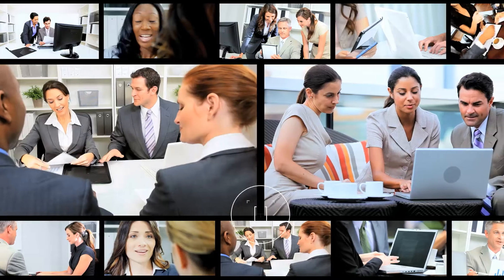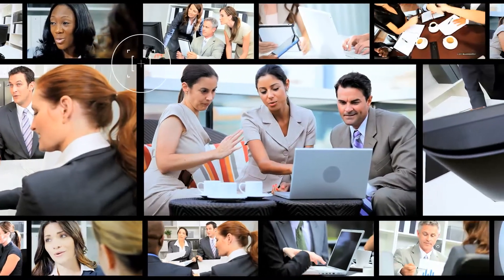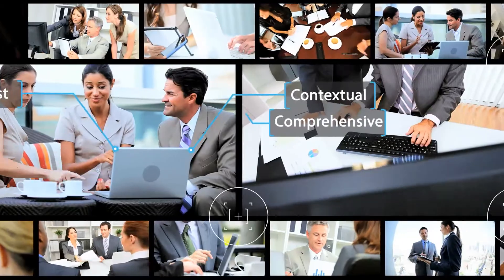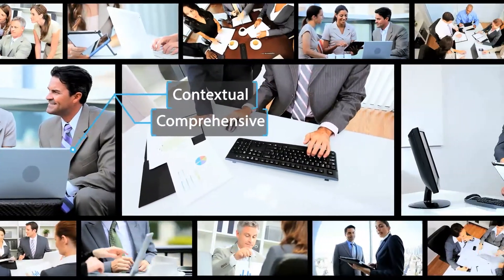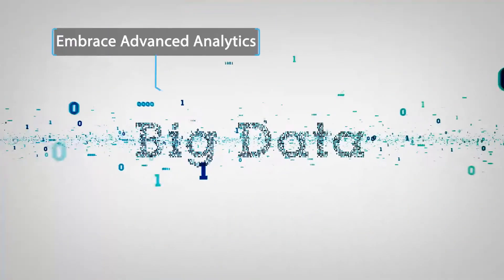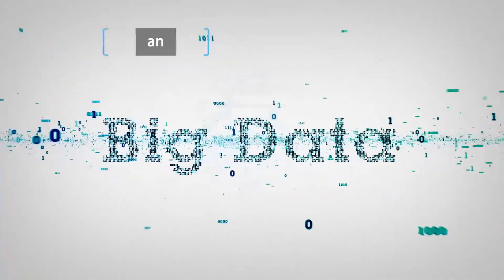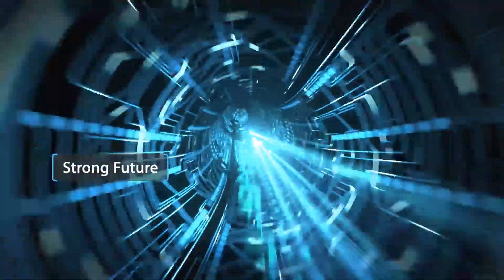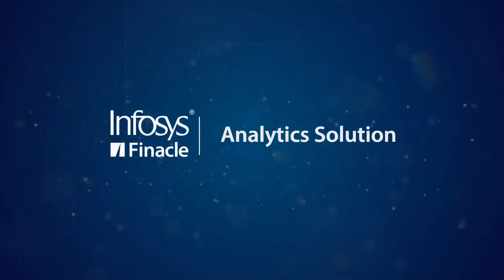Give everyone in your organization the power of fast, contextual, comprehensive business insights. Embrace the big data revolution and create a strong insights-driven business with Finical Analytics Solution.